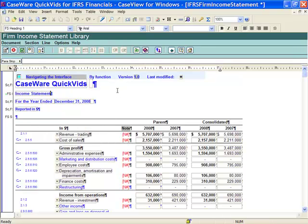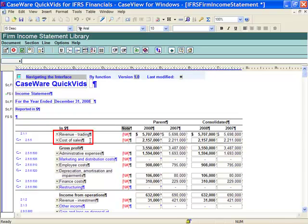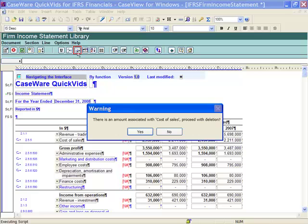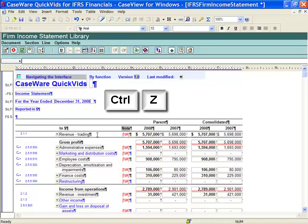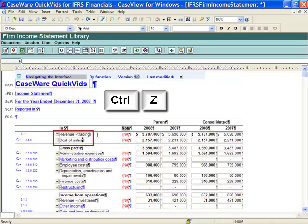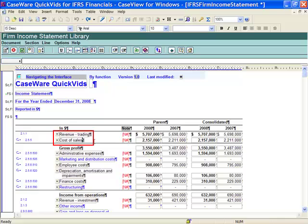For demonstration purposes, I'm now going to place my cursor in Cost of Sales and delete it using the Delete Line button located in my template menu. Notice, Cost of Sales has been removed. If you would like to undo this action, use Ctrl-Z on your keyboard. Notice, Cost of Sales has appeared again.